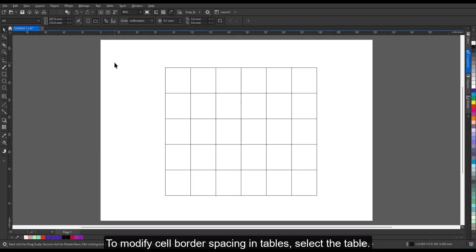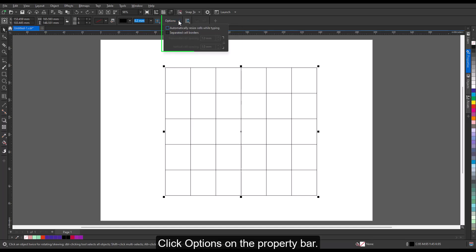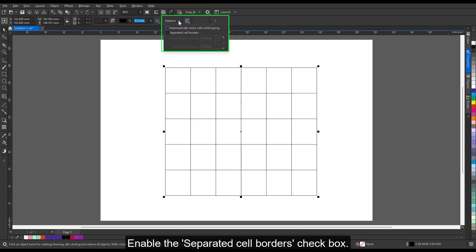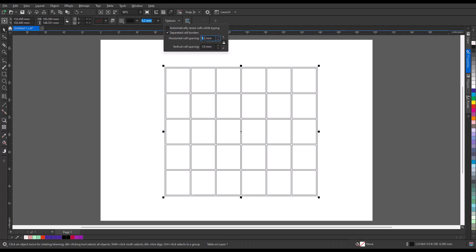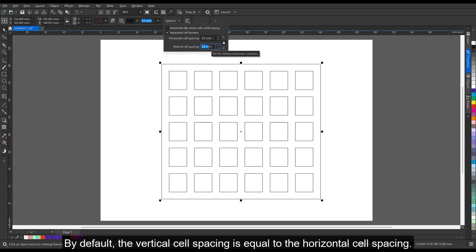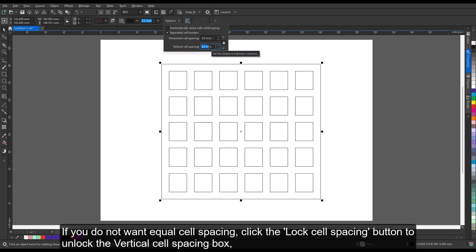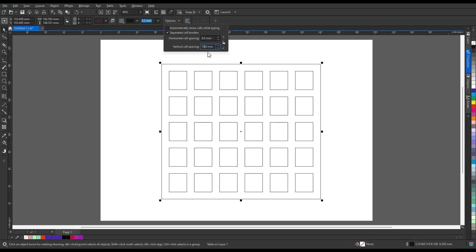To modify cell border spacing in tables, select the table. Click Options on the Property bar. Enable the Separated Cell Borders checkbox. Type a value in the Horizontal Cell Spacing box. By default, the vertical cell spacing is equal to the horizontal cell spacing. If you do not want equal cell spacing, click the Lock Cell Spacing button to unlock the Vertical Cell Spacing box, and then type values in both the Horizontal and Vertical Cell Spacing boxes. Press Enter.